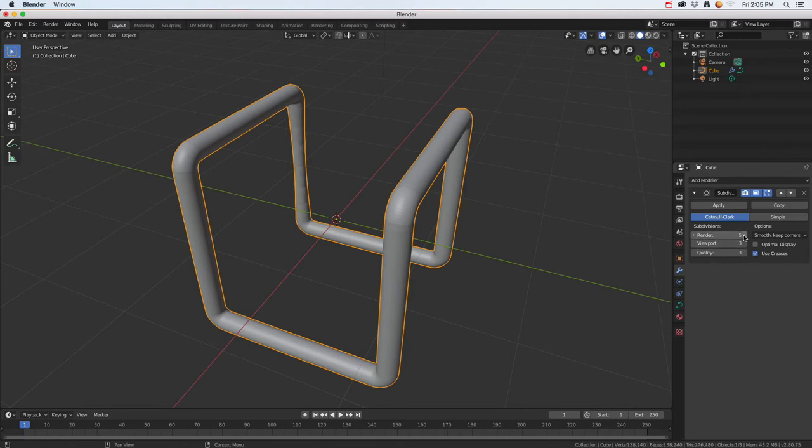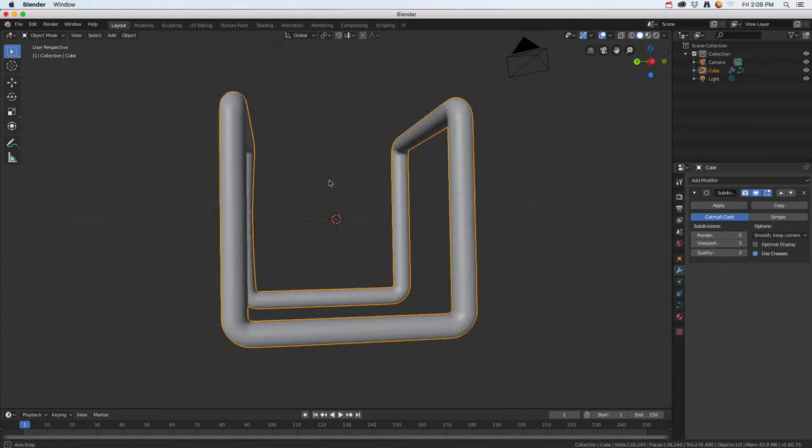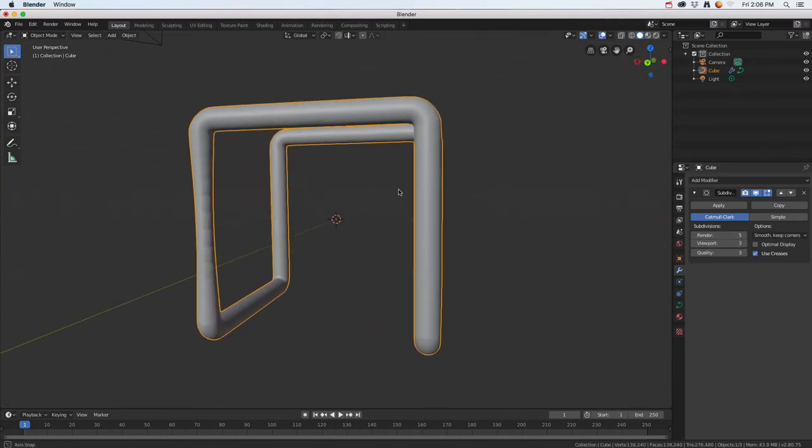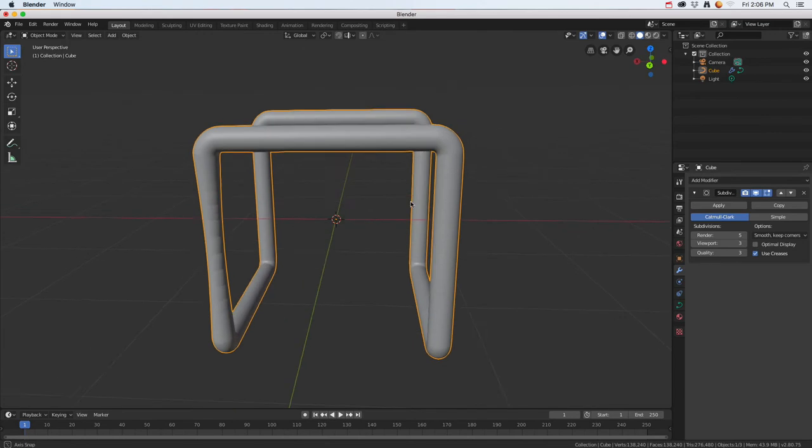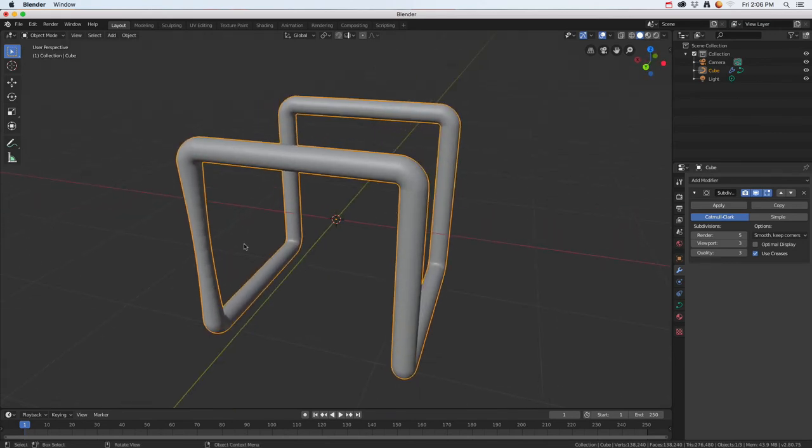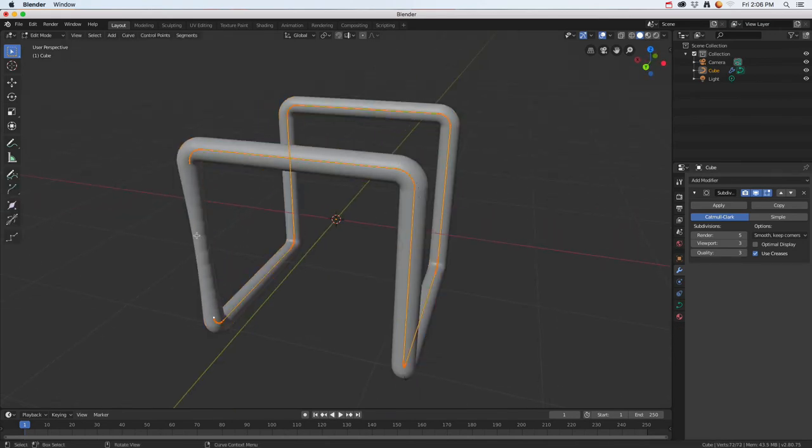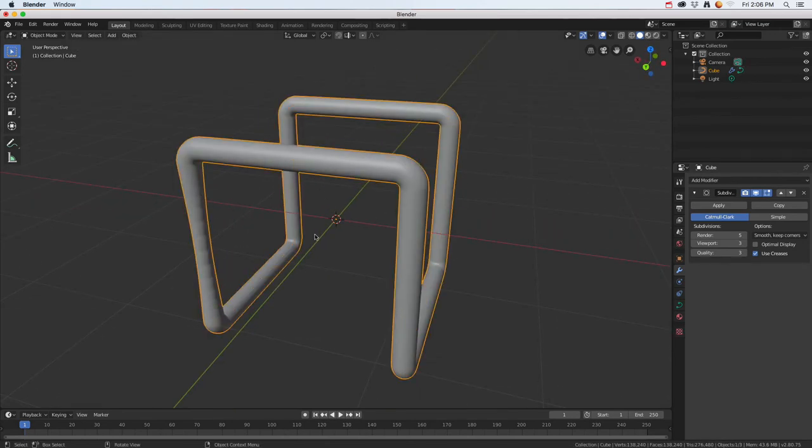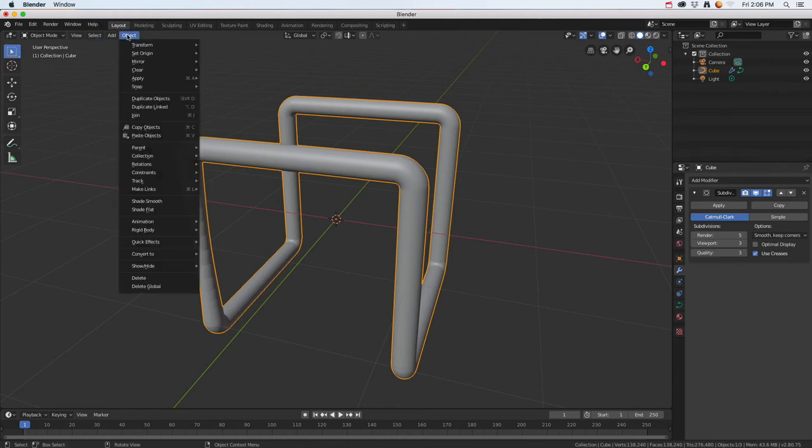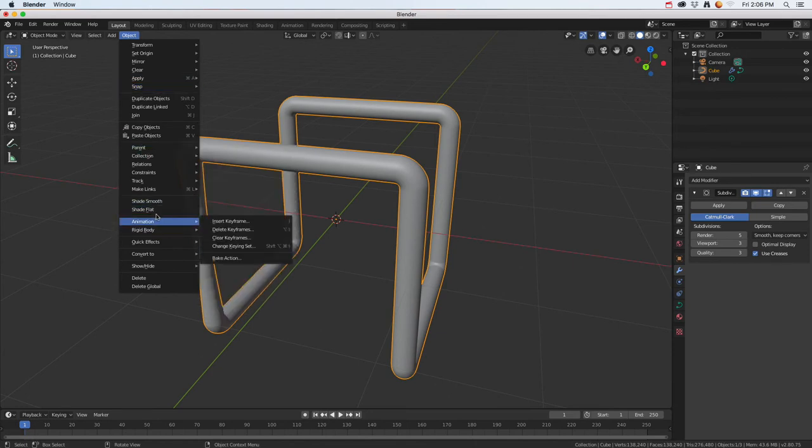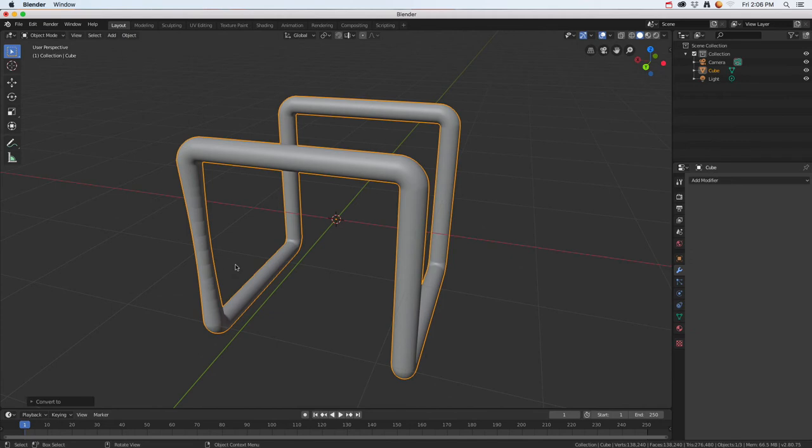That's kind of how you get a cool little pipe. I might need to go in here and mess around with that a little bit. To do that, maybe I'll go in and convert that again. I'm going to go to Object and convert it back into a mesh.